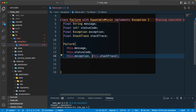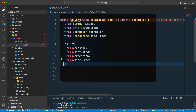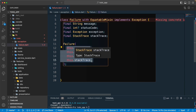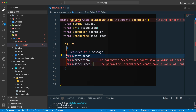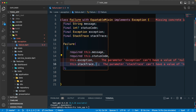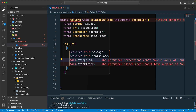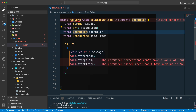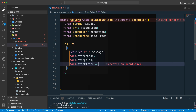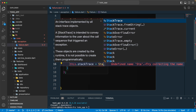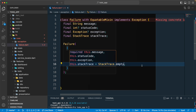So we have statusCode, exception, and stackTrace. Let's make the constructor arguments named. We'll mark 'message' and 'statusCode' as required. The 'exception' field we'll make nullable — sometimes we may not have it. For 'stackTrace', we can provide a default value of 'StackTrace.empty' so it generates an empty stack trace when none is provided.